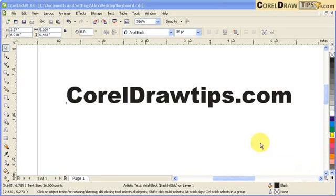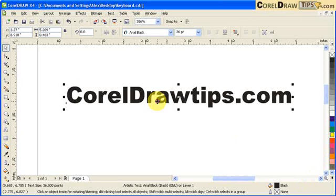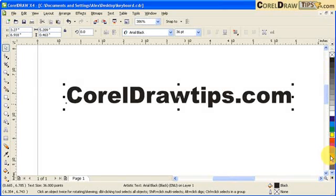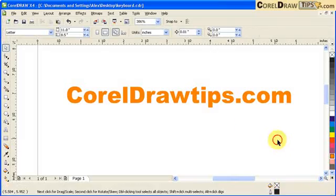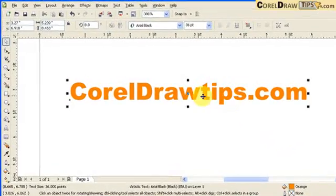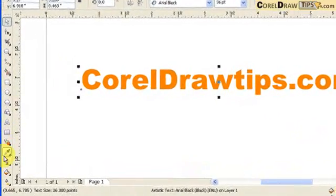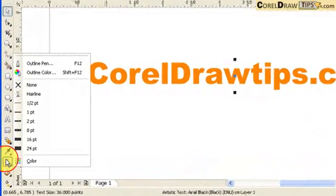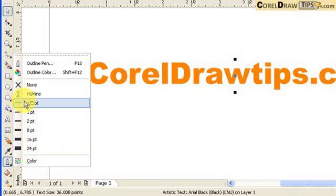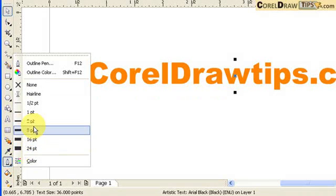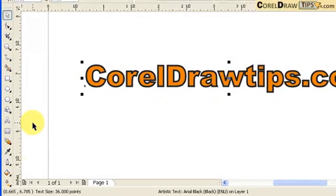Like any other text, if you want to color the text, you can go to this color palette and you can change the text color. And if you want to add some outline, you go to your outline tool which is this one and you can choose whatever outline you want.